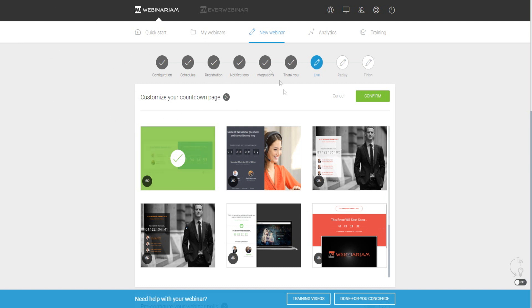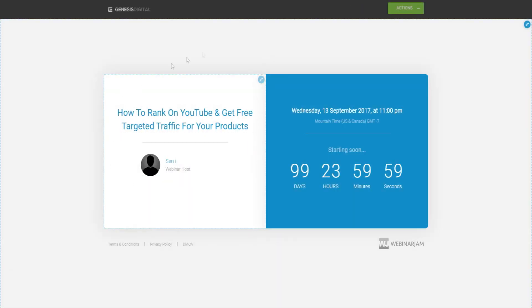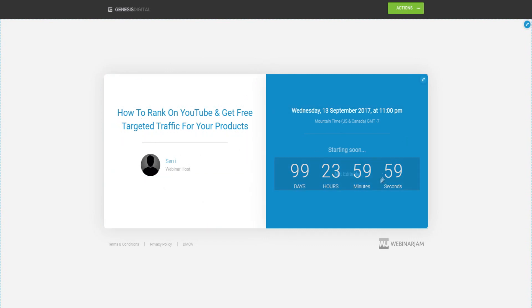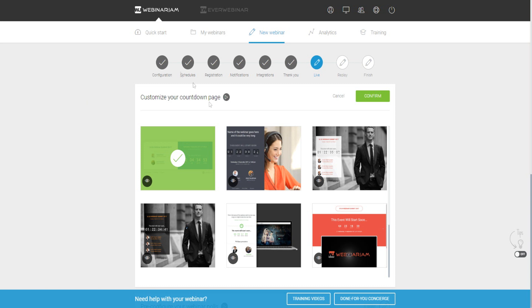The first thing we can do is customize our countdown page. As people try to sign in to watch the webinar, they'll be taken to a page showing a template with how long they have to wait for the webinar to start. You can see it says 'starting soon in 99 days' — in a real situation this would be a couple of days, depending on how long you schedule your webinar for.